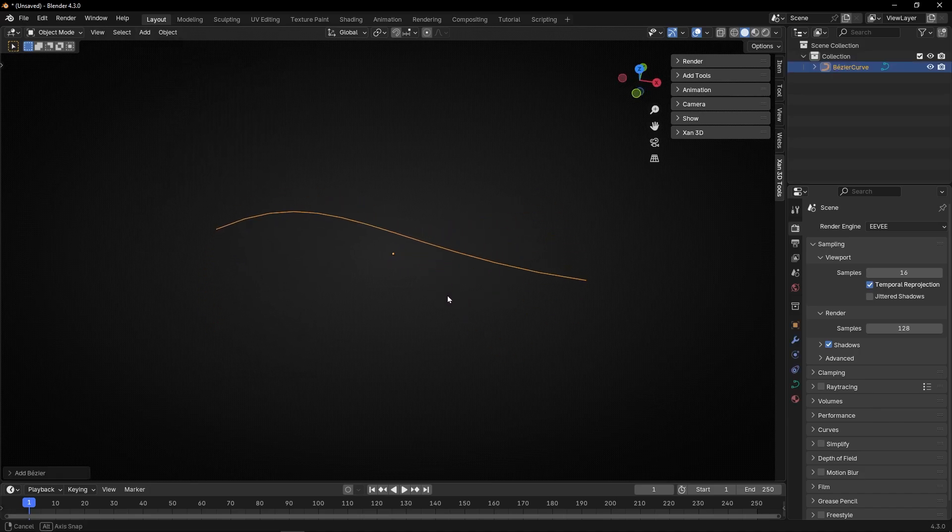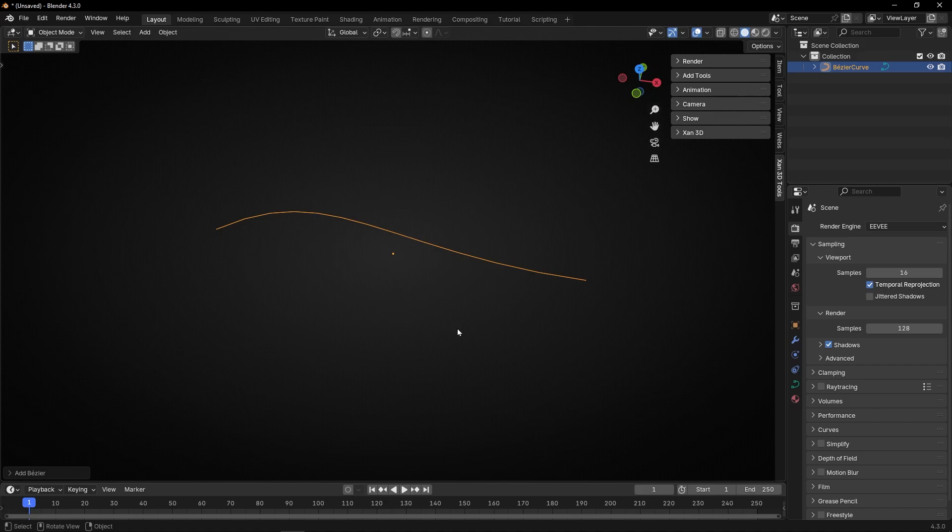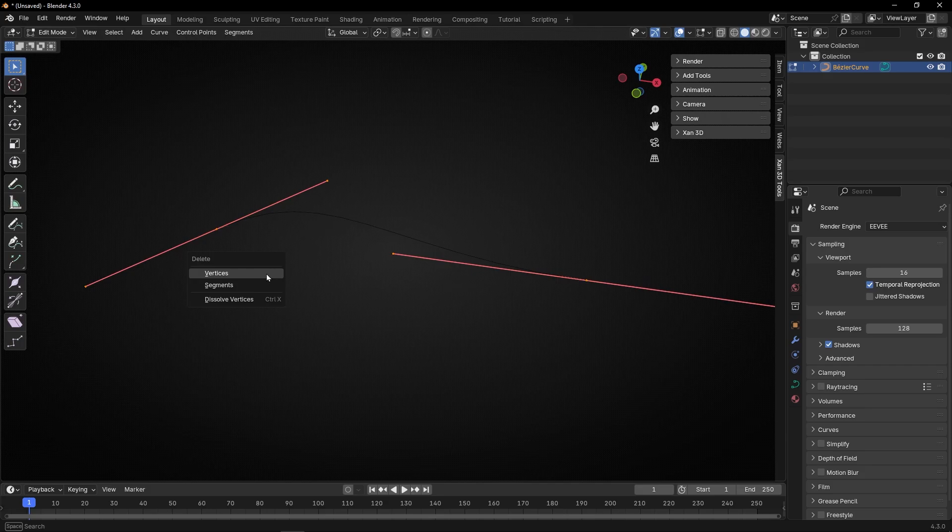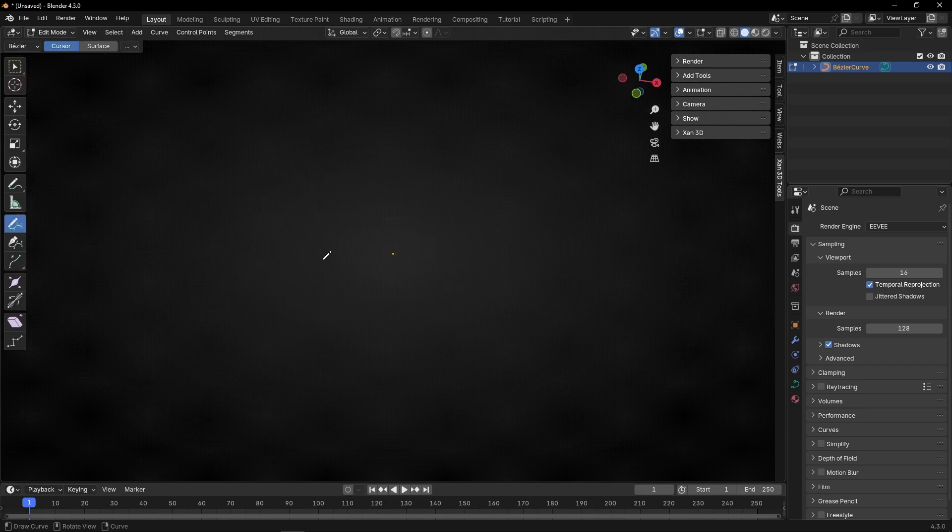So we have this and I want to change the pattern, the design. So let's go to edit mode, let's delete everything and let's use, for example, the pencil because I want to create my own pattern.